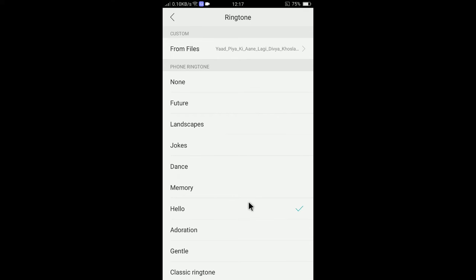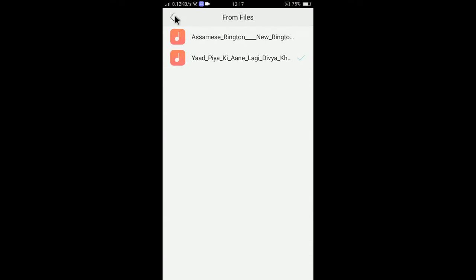If you want to select a custom ringtone that you downloaded from a website, you can select from files. You can see from files here. That means this ringtone is taken from my files.